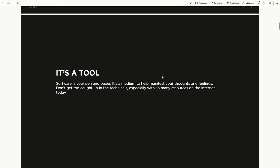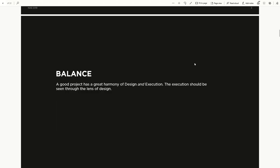The first thing to remember: software is like your pen and paper. It's a medium to help you manifest your ideas. Especially now with so many resources on the internet, it's very easy to get caught up with the technical side of things. You could dive into tutorials for hours, but sometimes your creativity gets based on the technical things you're doing, when in essence the software should really be a tool to help you create your own ideas.